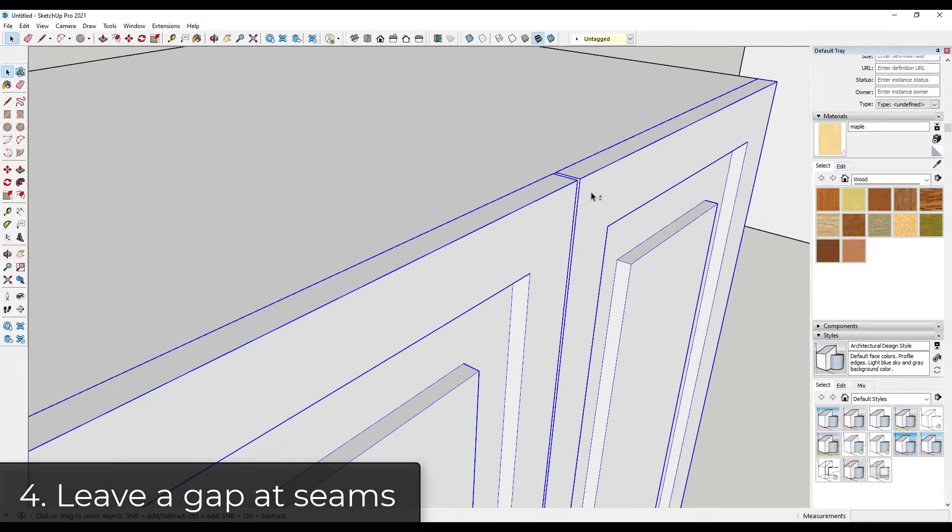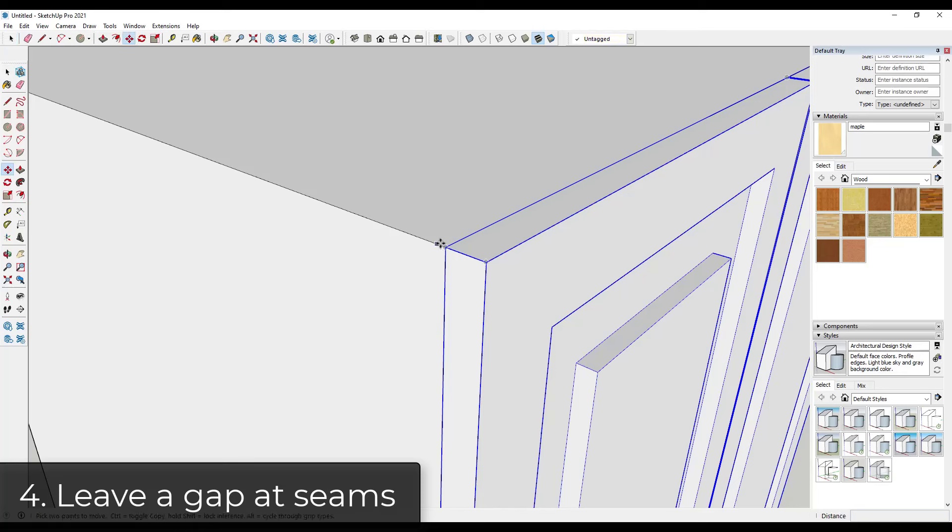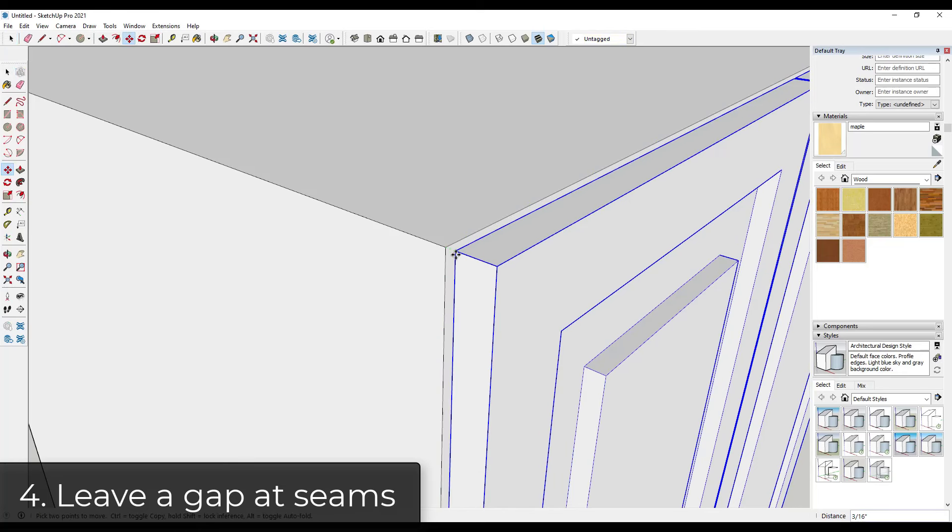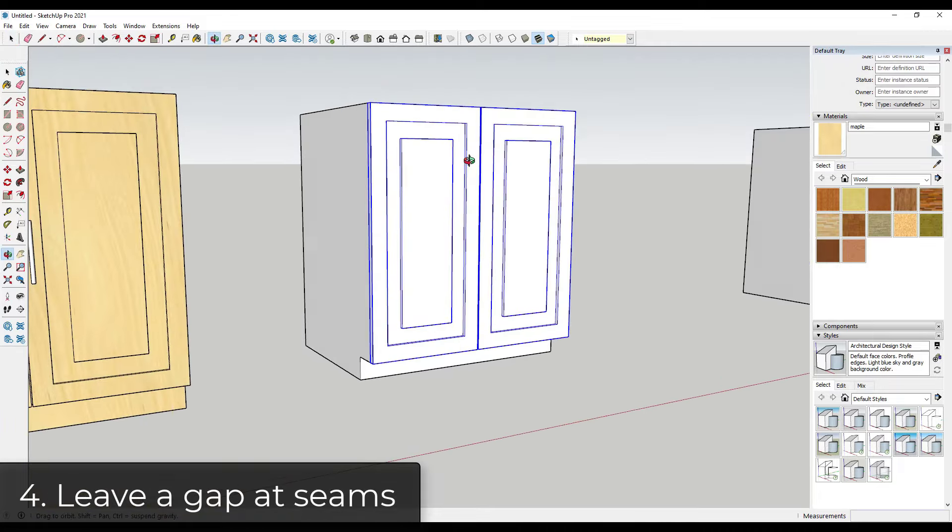You might do the same thing with your door by moving it like a sixteenth of an inch off of this face. It really kind of depends on what you're doing. But those gaps are going to really add to your realism in a rendering image.